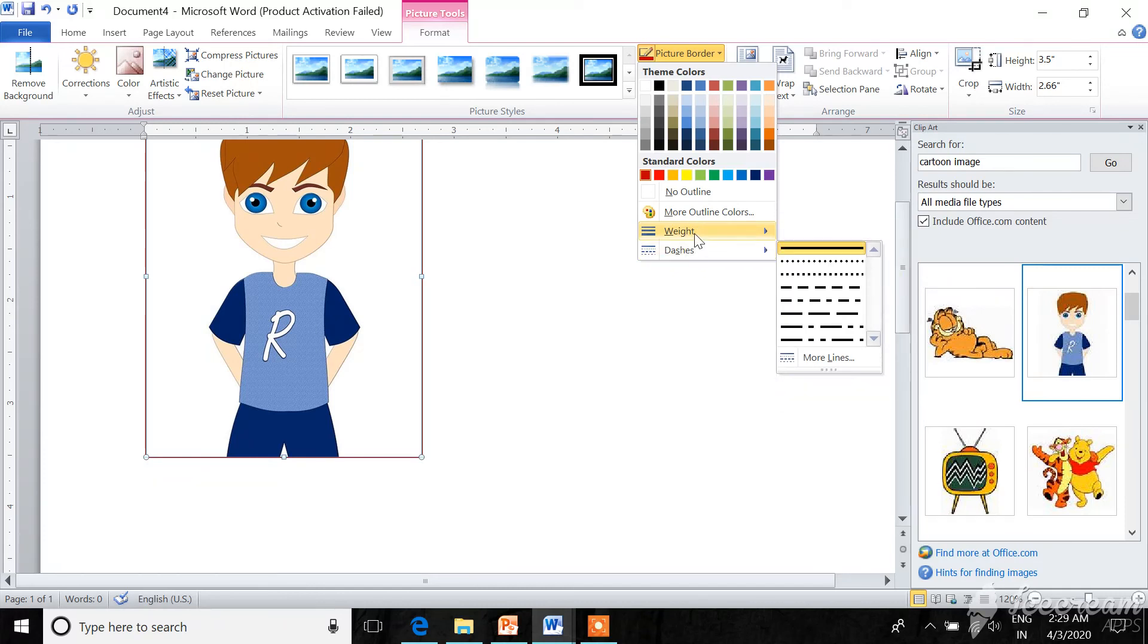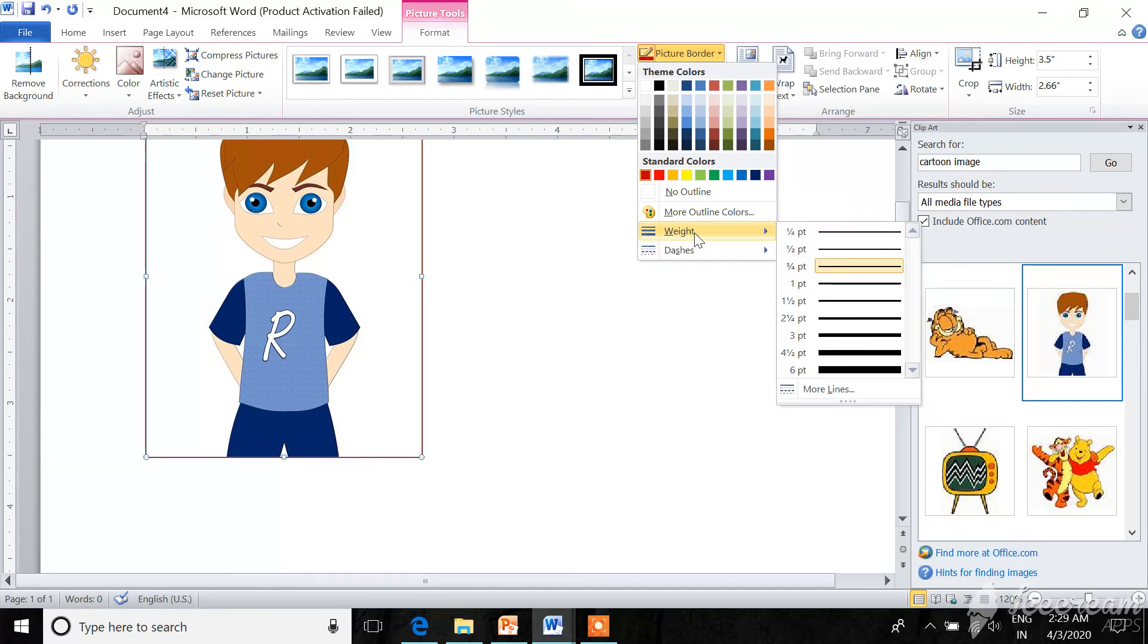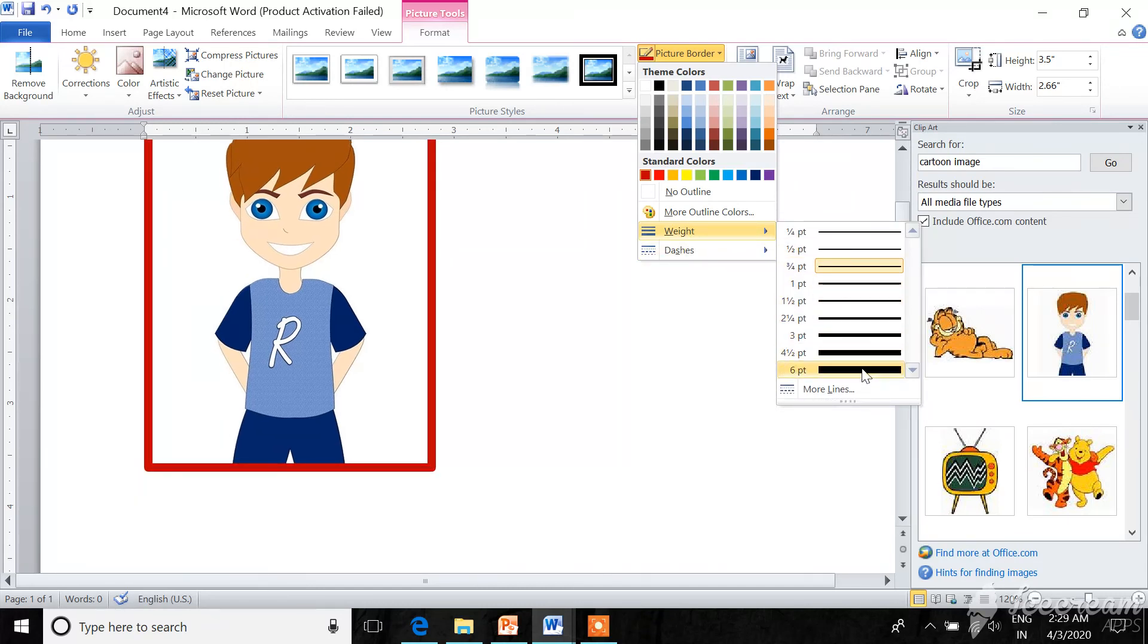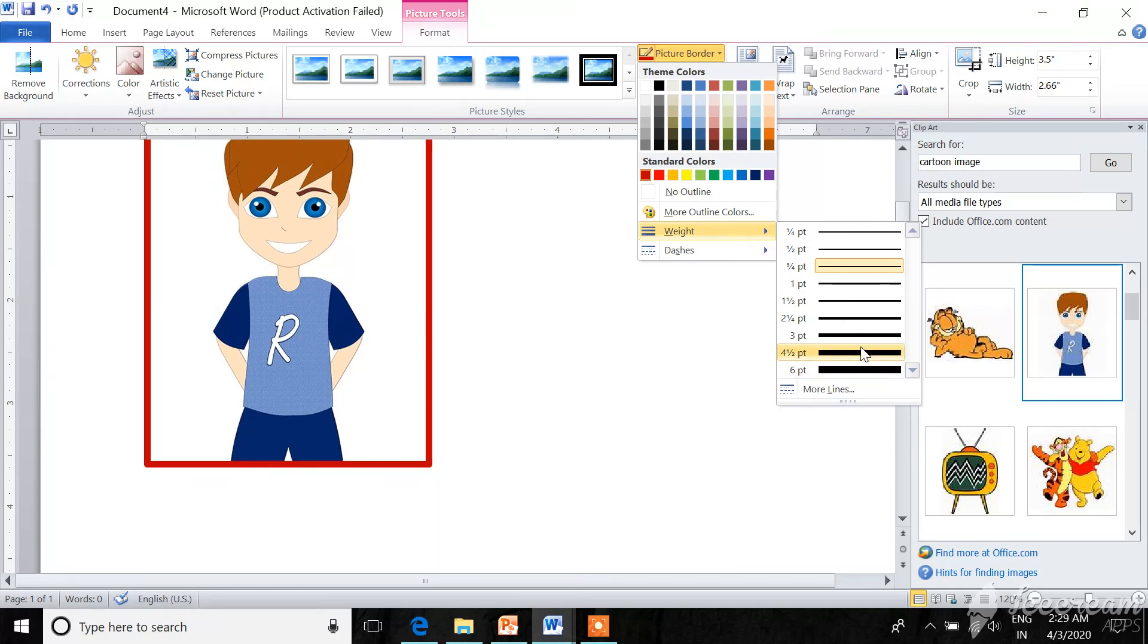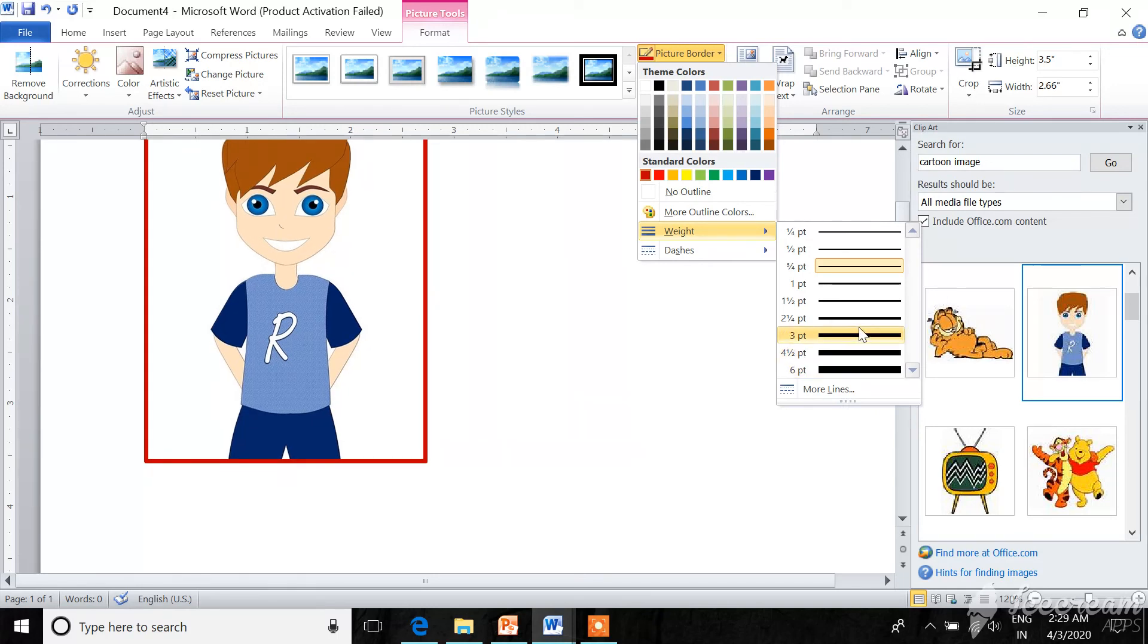You can also select border sign like this.